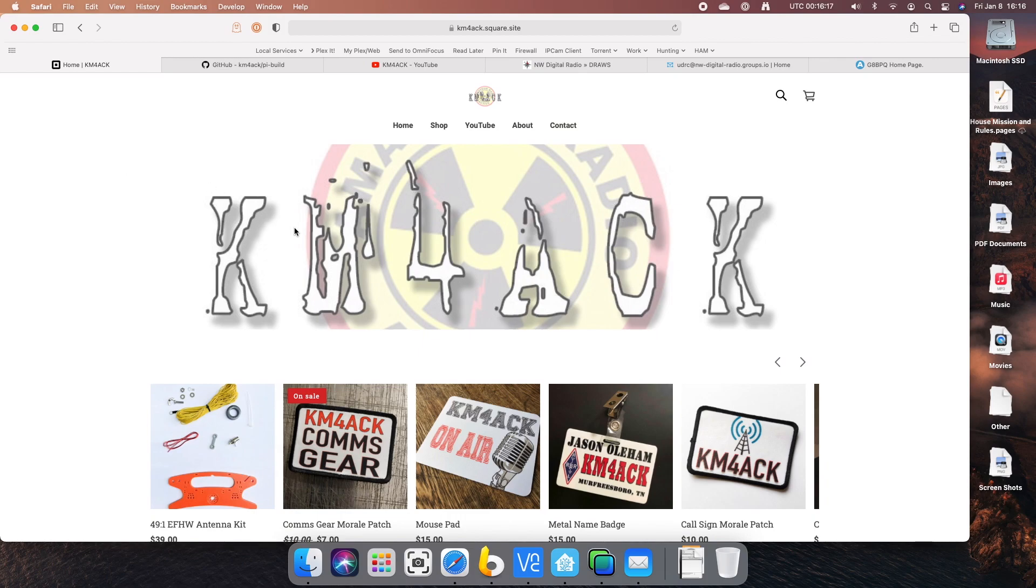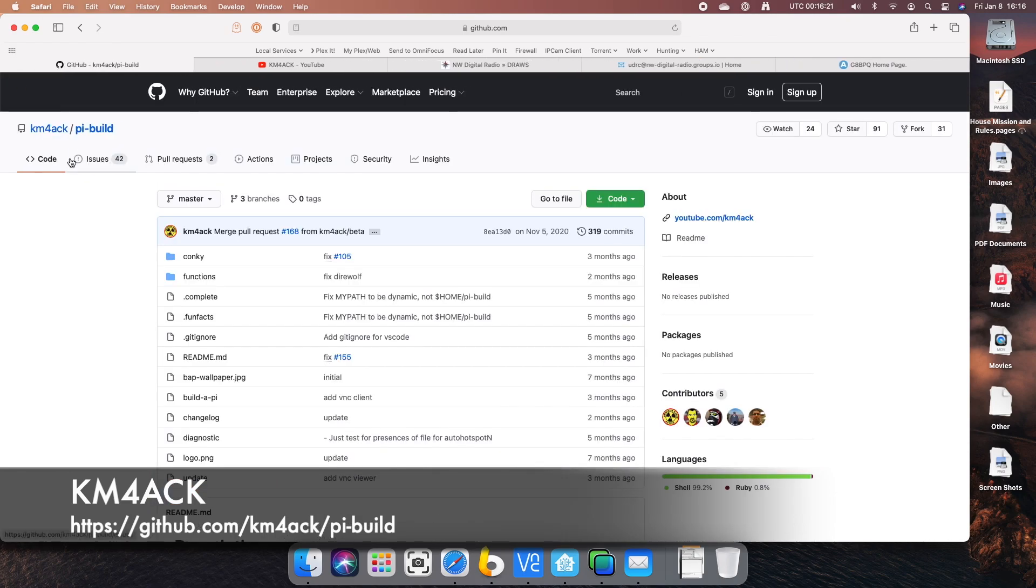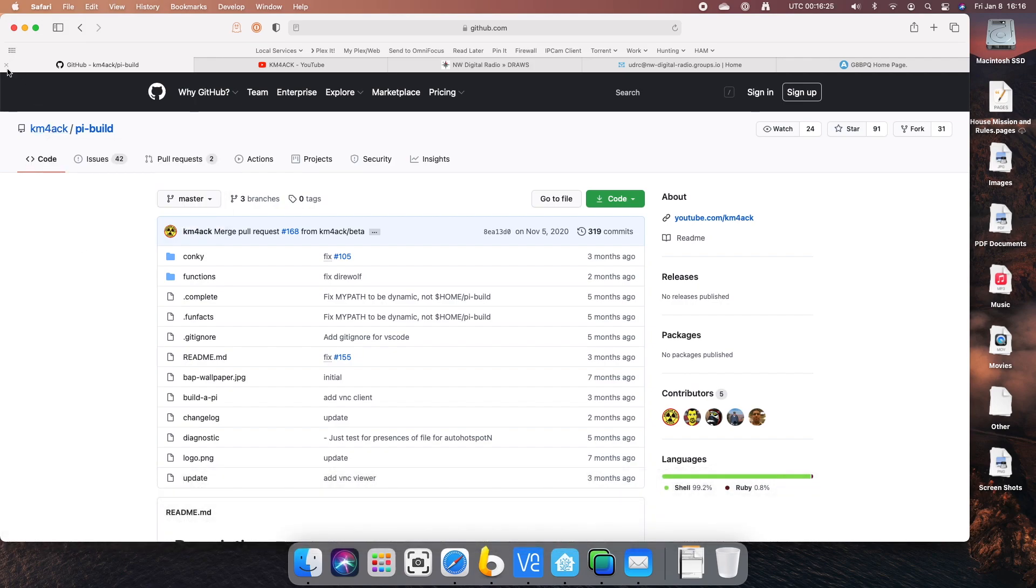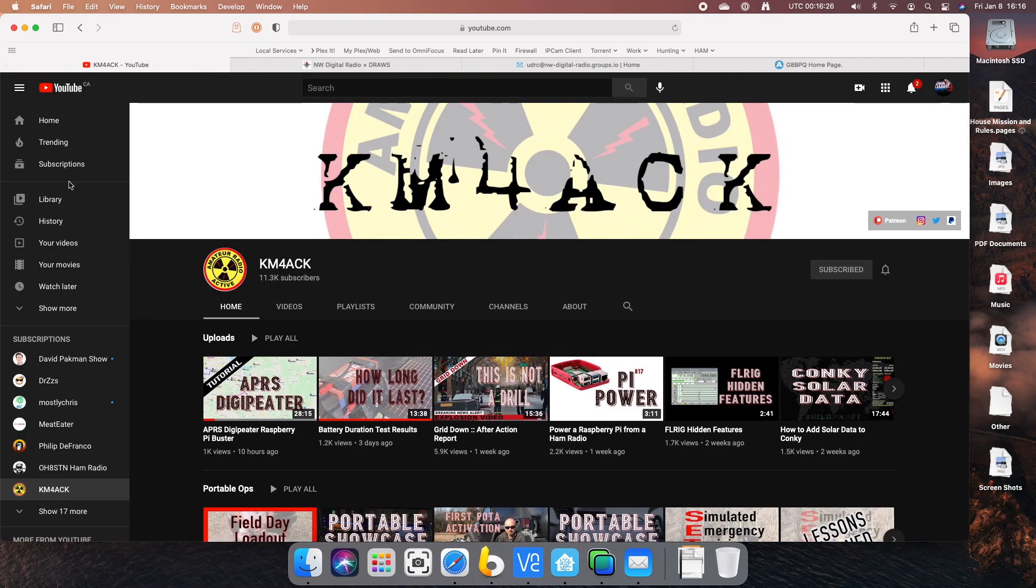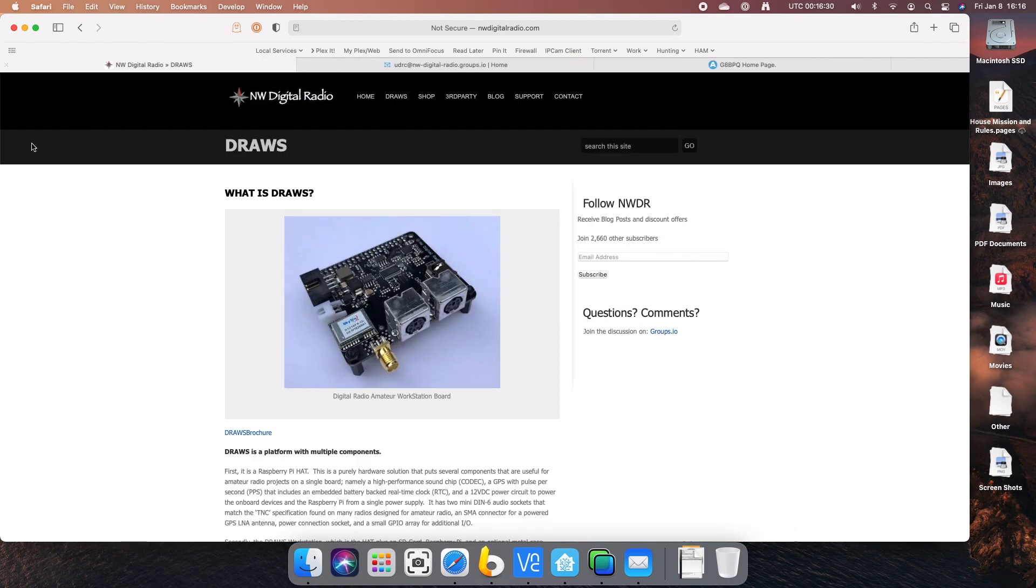I'm going to give big thanks to Jason, KM4ACK, all his work on the Build-A-Pie scripts here that I used on one of the Pis. I highly recommend checking out his YouTube channel, tons of content there for the amateur radio operator.